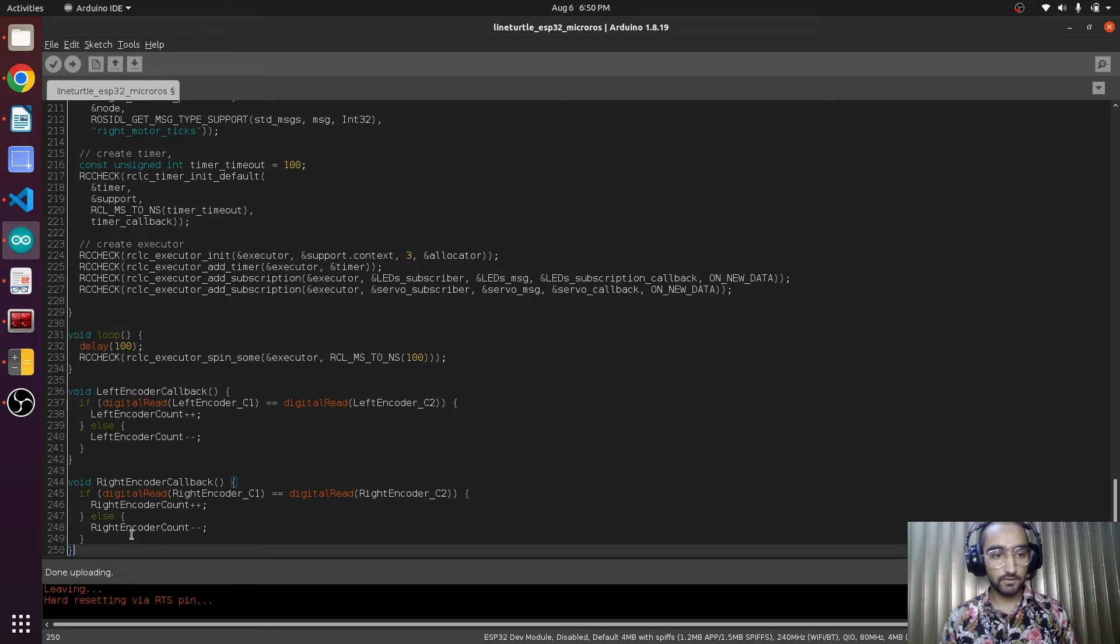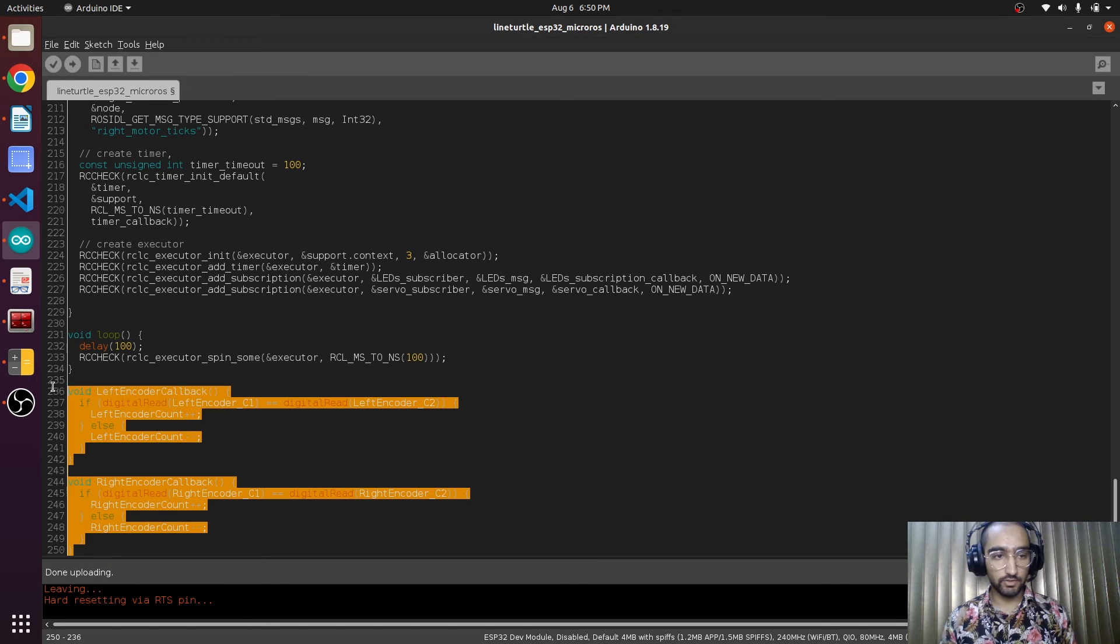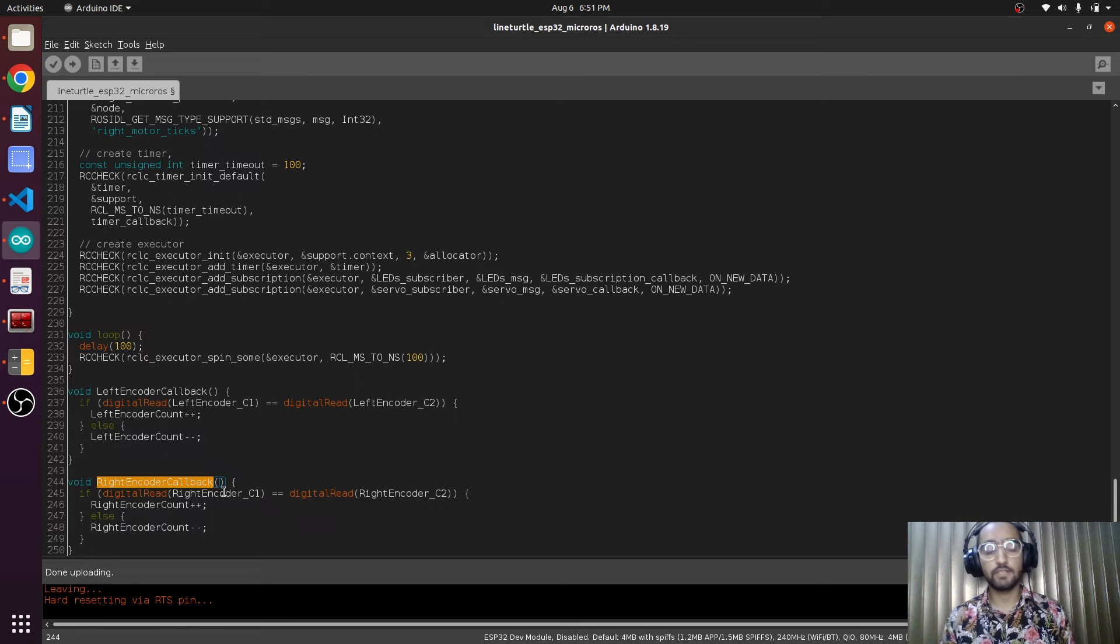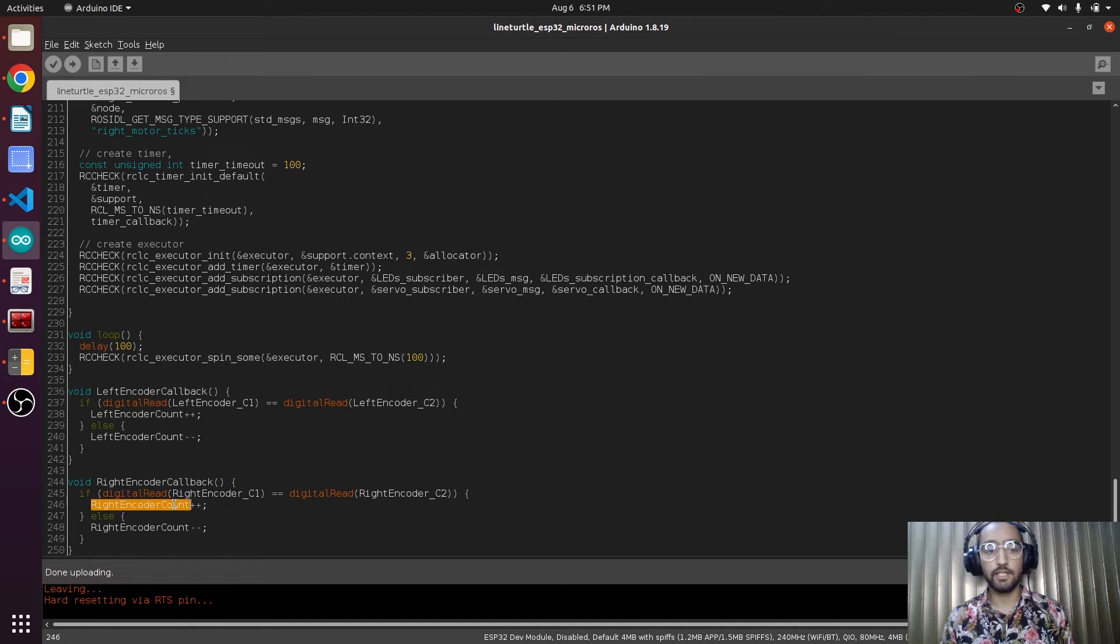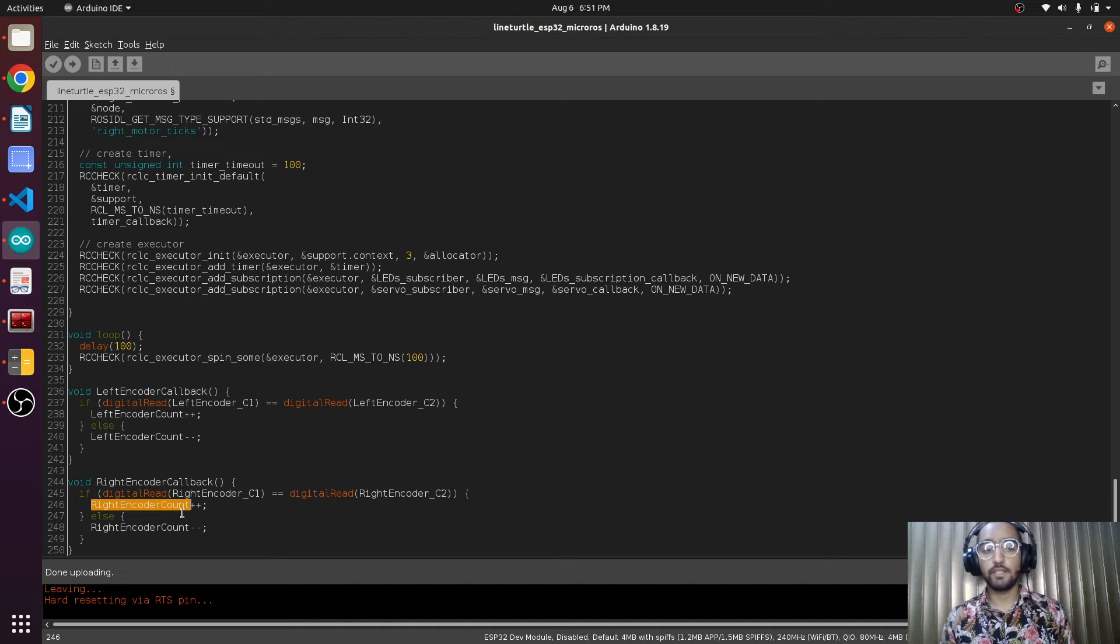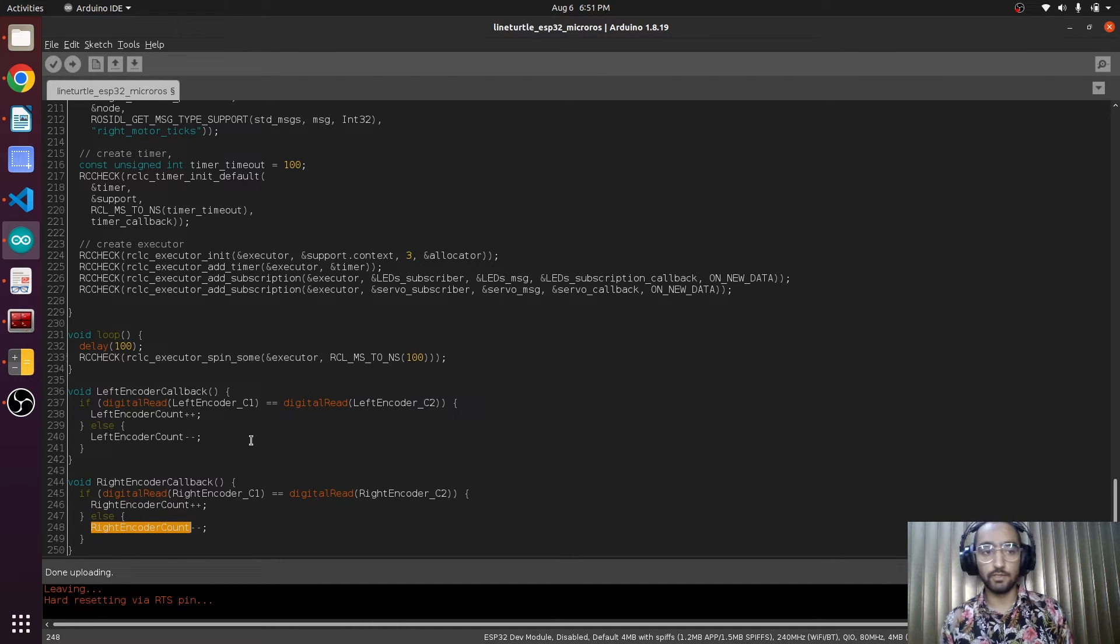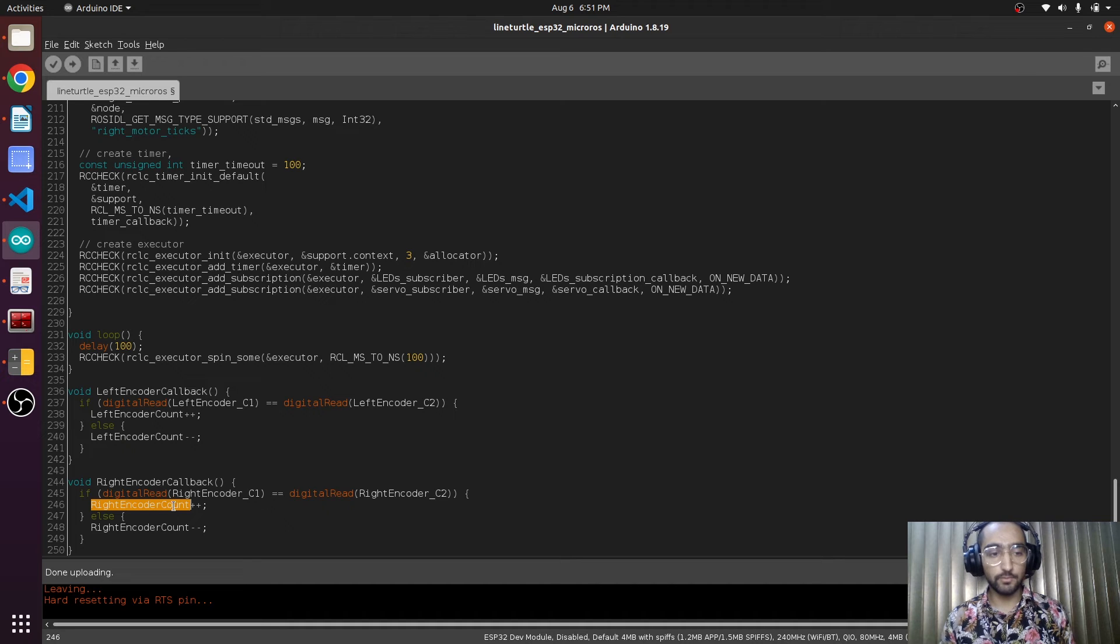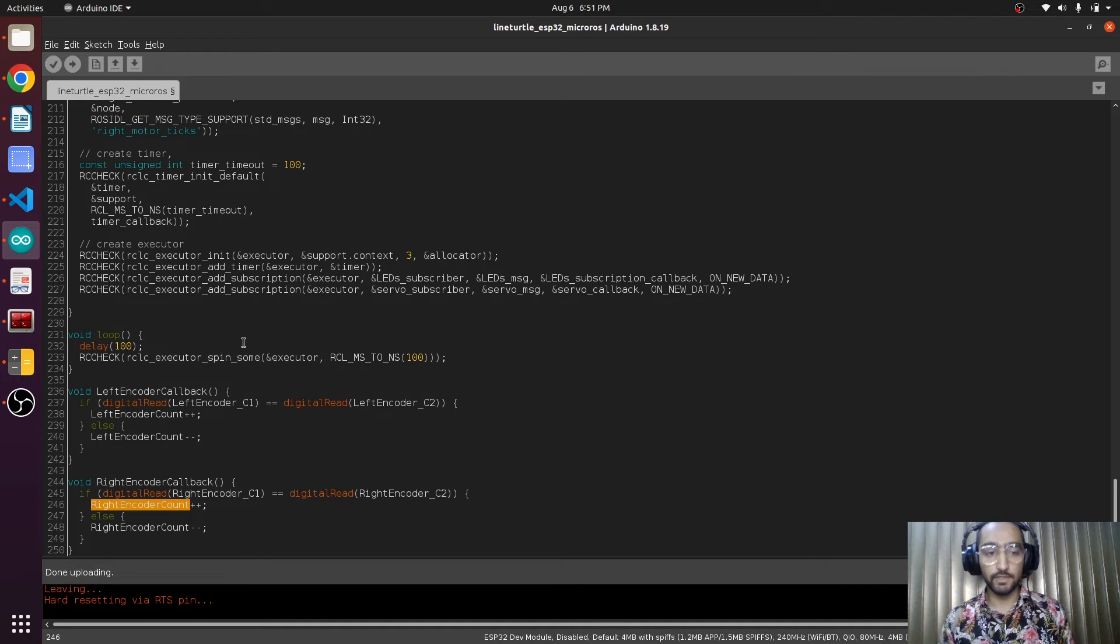We are going to define these two callback functions in the end like this. These two are the callback functions for the left encoder and the right encoder. If the state is same as previous, it will be adding the number by one. If the state is not the same, it will be decreasing the number by one.